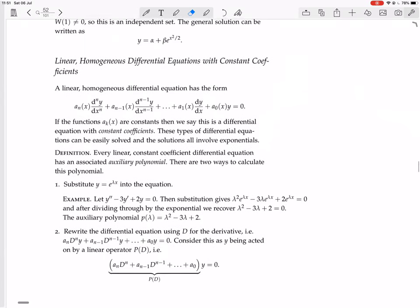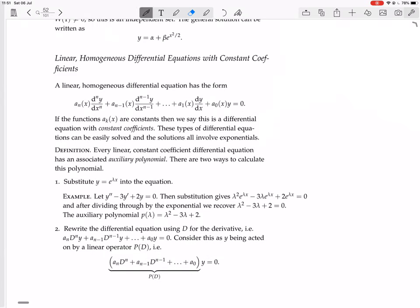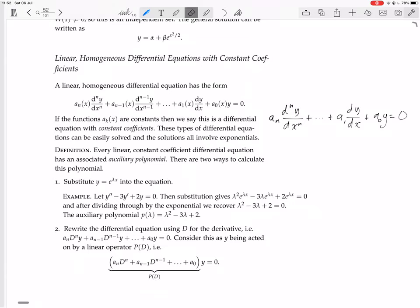So now we're going to see how to solve such equations. In other words, it's an equation with constant coefficients, so instead of a_n(x) we just write a_n — all the way down to a_{n-1}, a_1, a_0. Every linear constant-coefficient differential equation has an associated auxiliary polynomial.